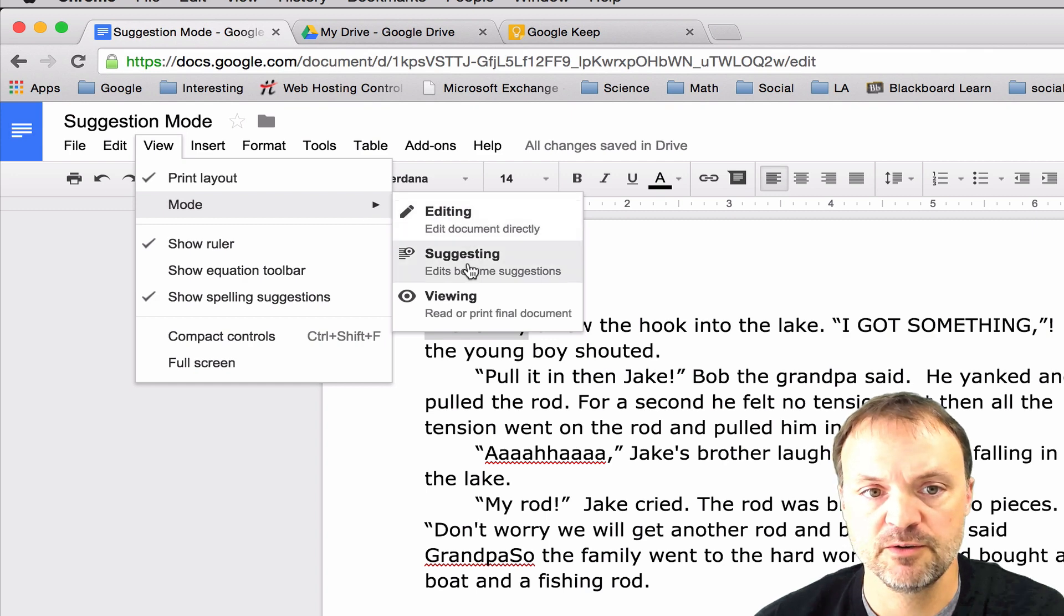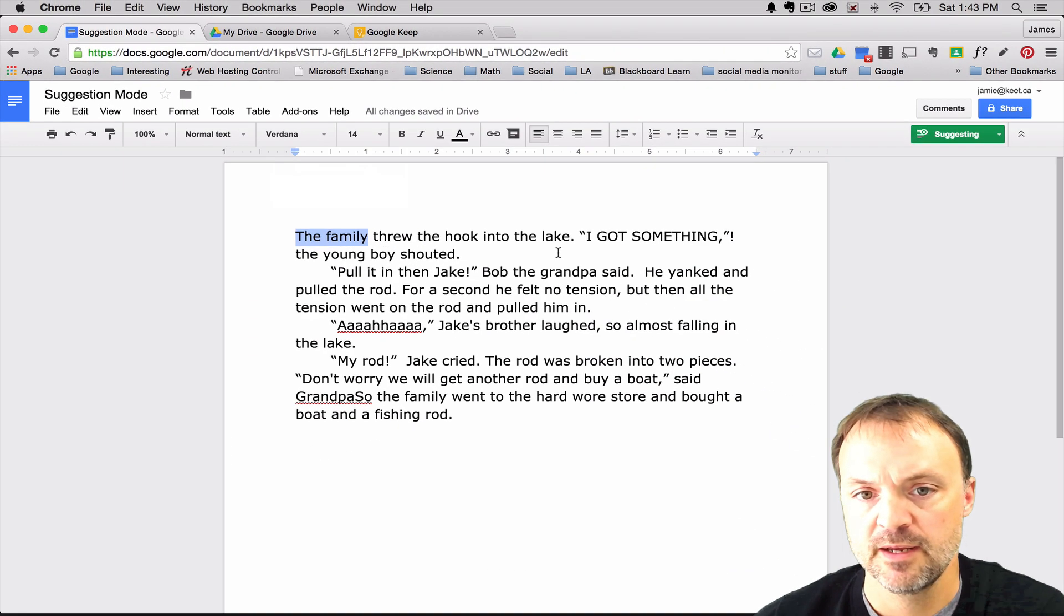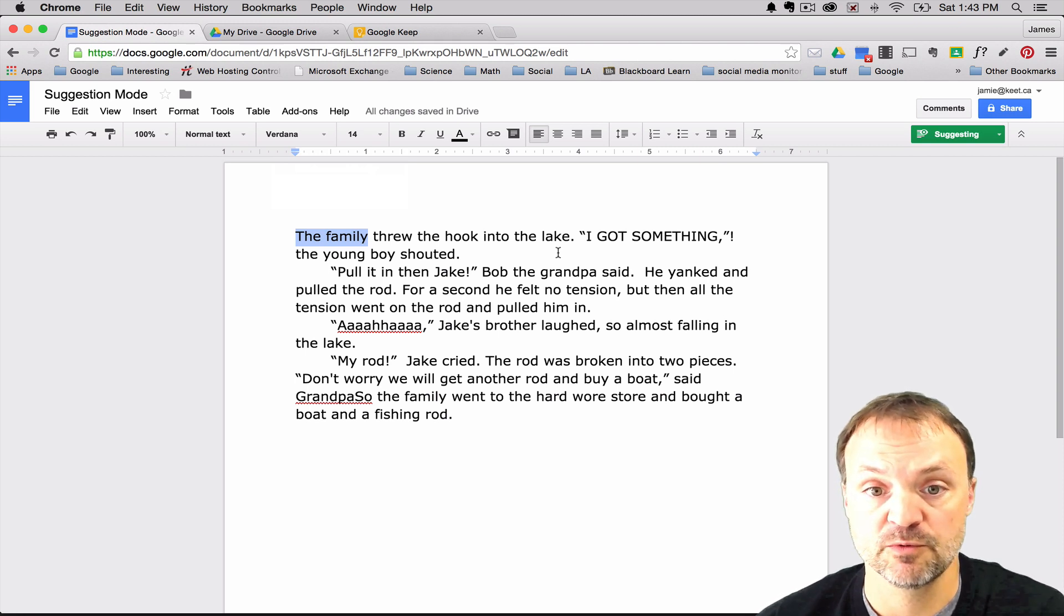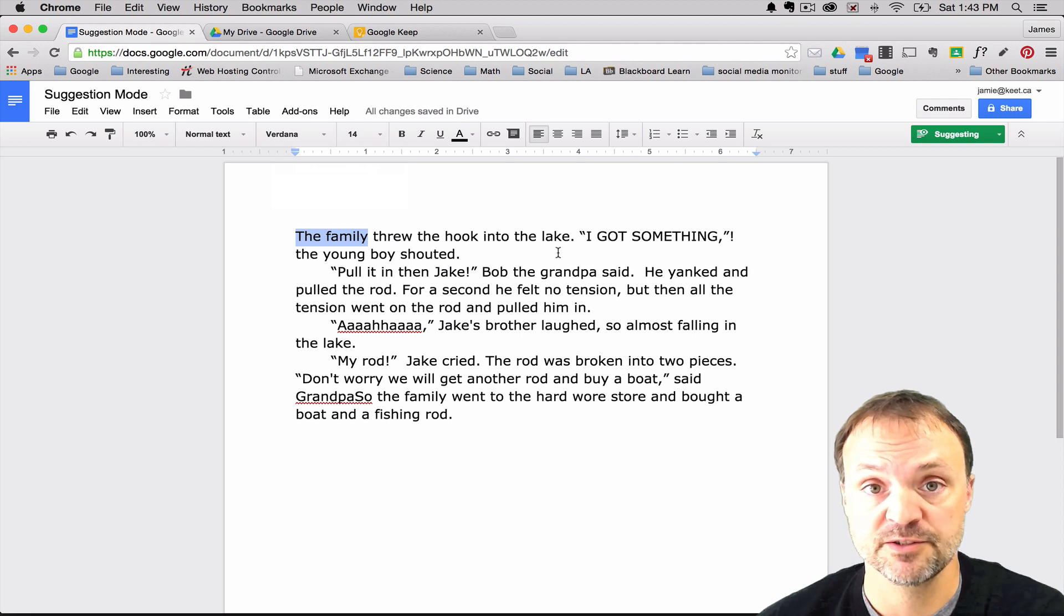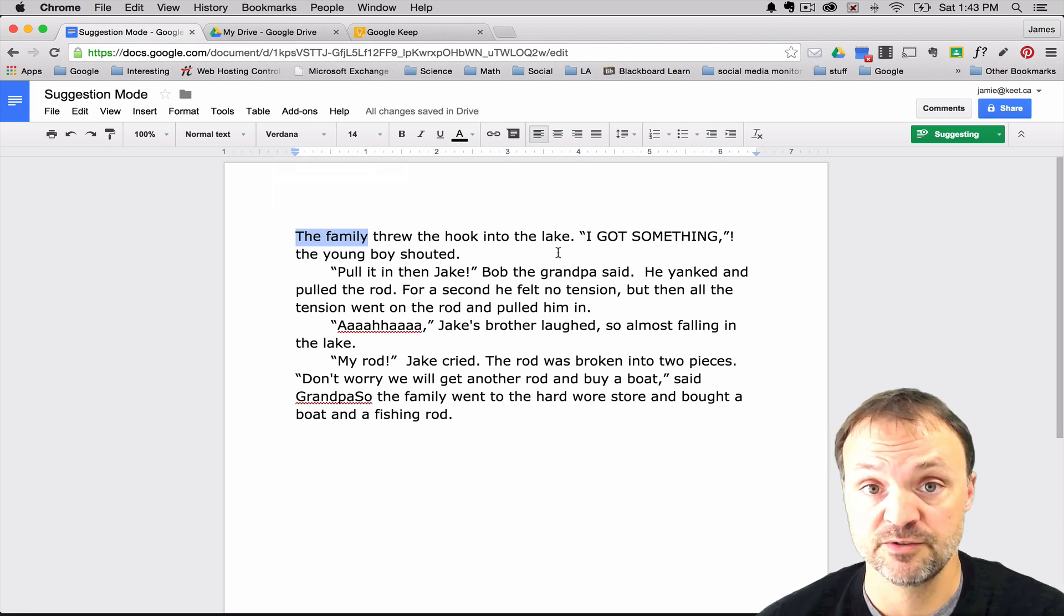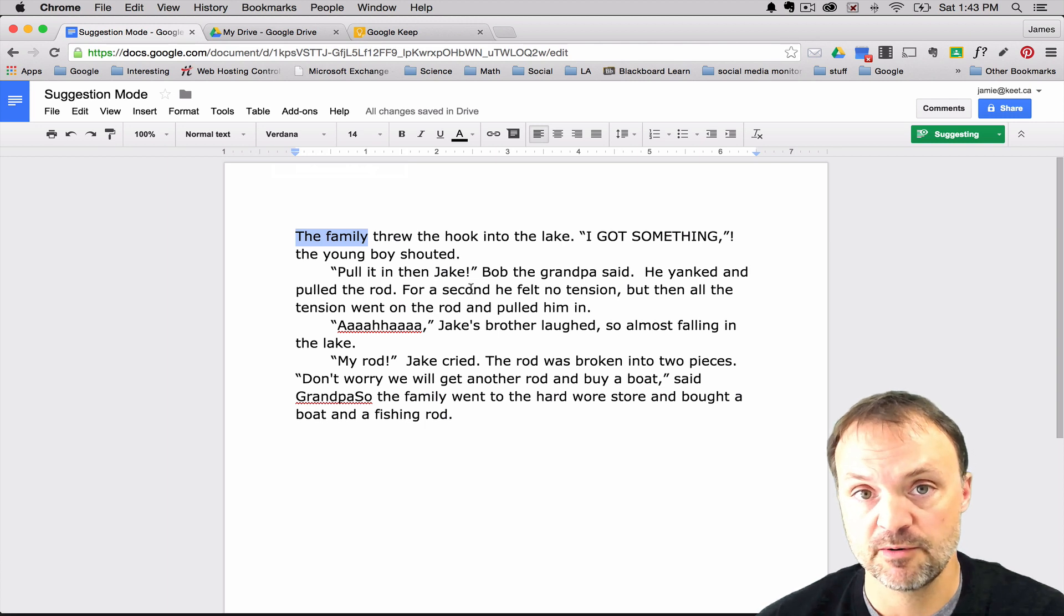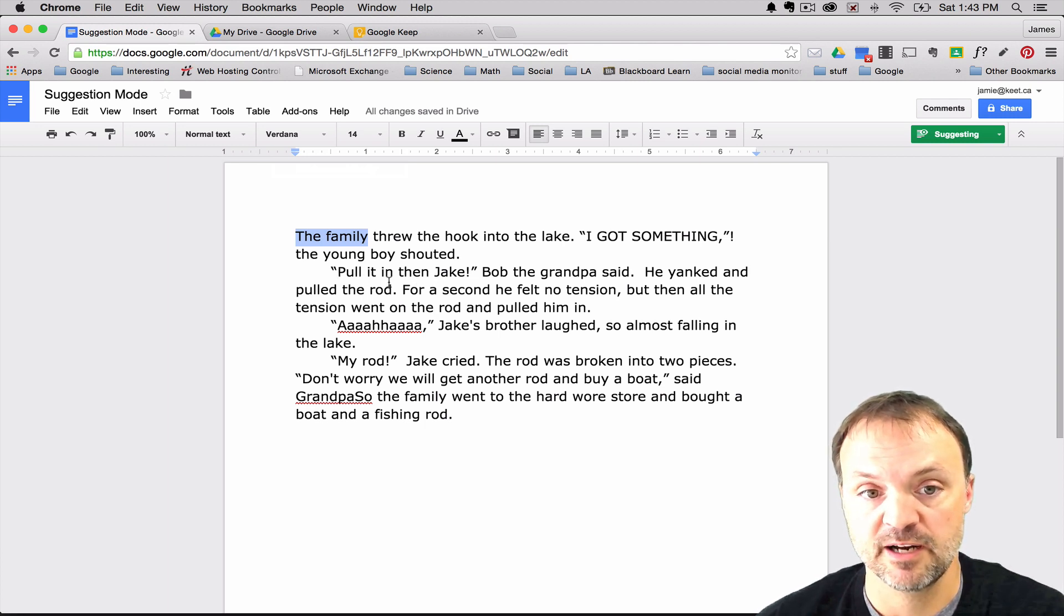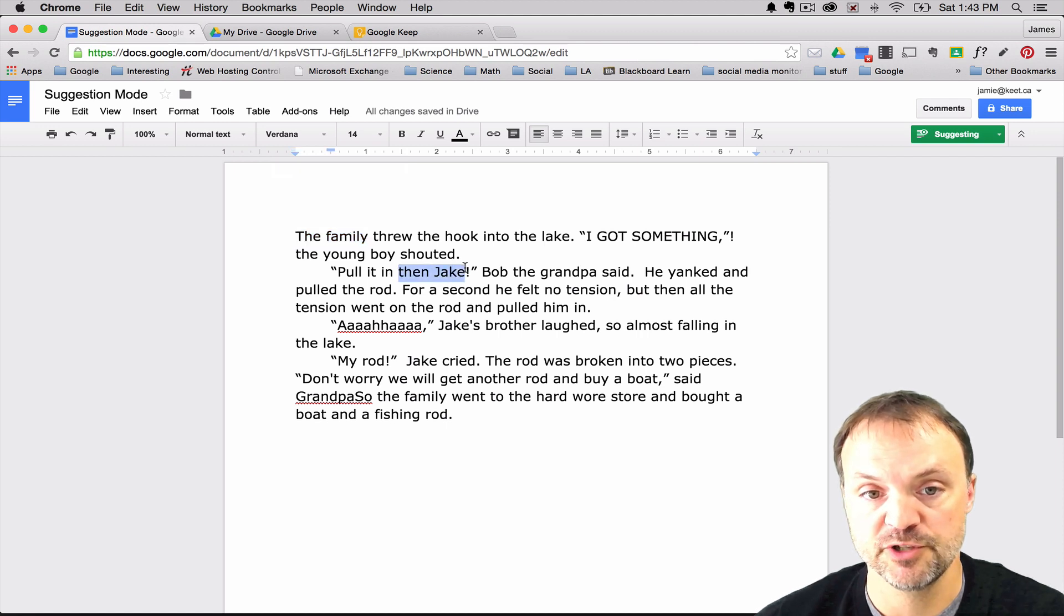But if I go into suggesting mode, this is a little different way to comment on somebody's work. For instance, if you're working in a collaborative group and you want to make comments on certain areas or if you're marking a student's paper, you can make comments this way too. So this is how it would work. If I look at the second paragraph and I wanted to tell the student maybe they should take out then Jake.